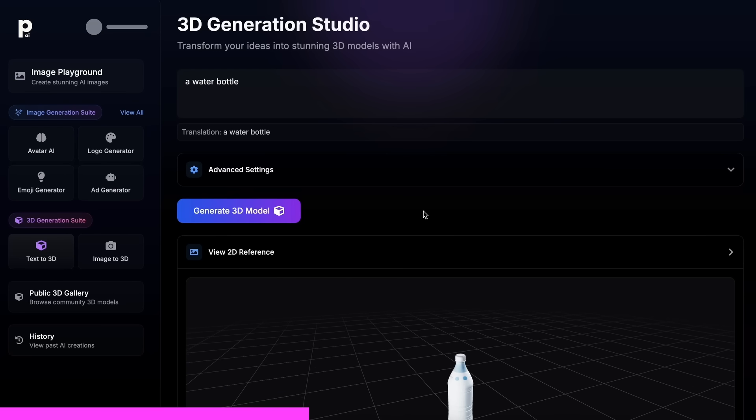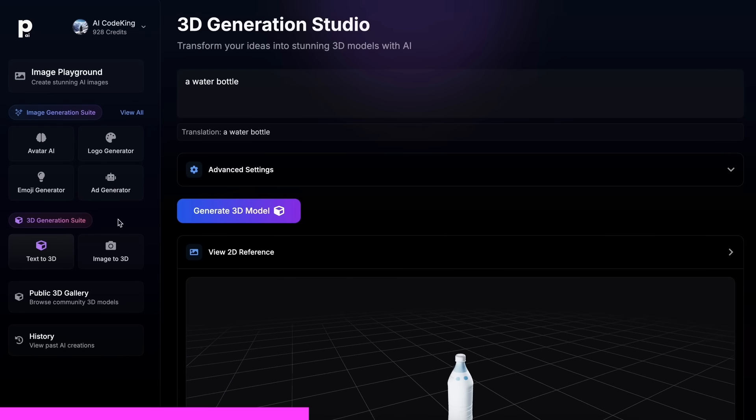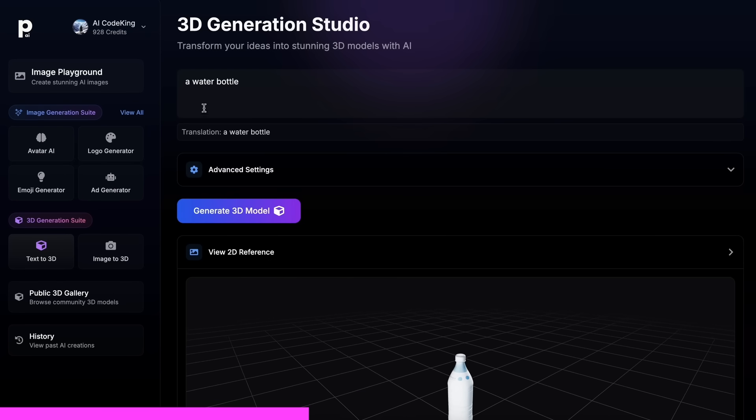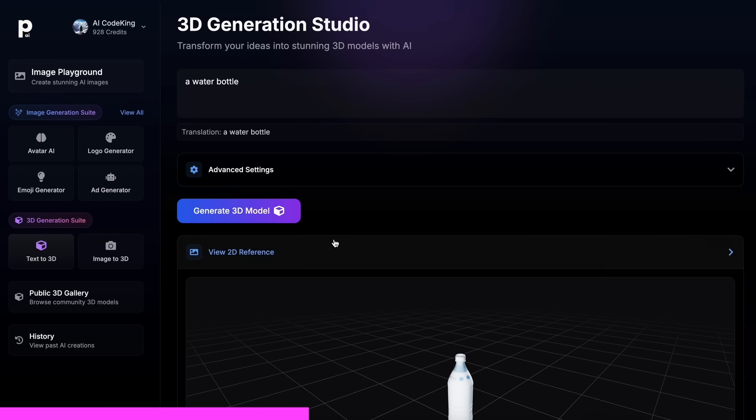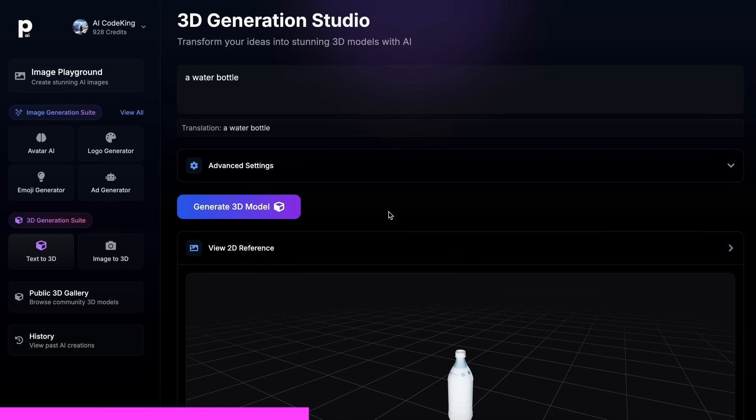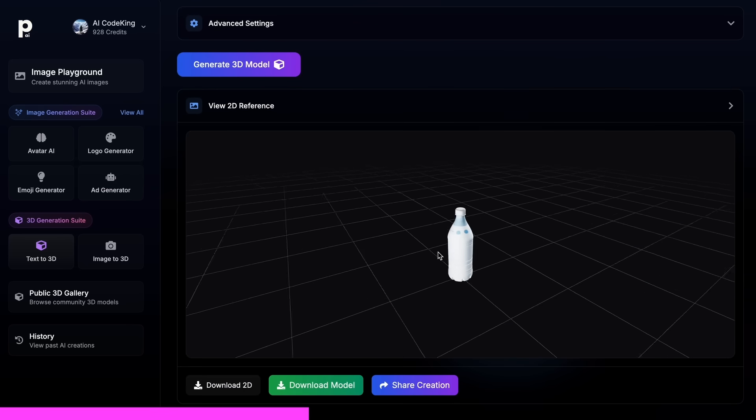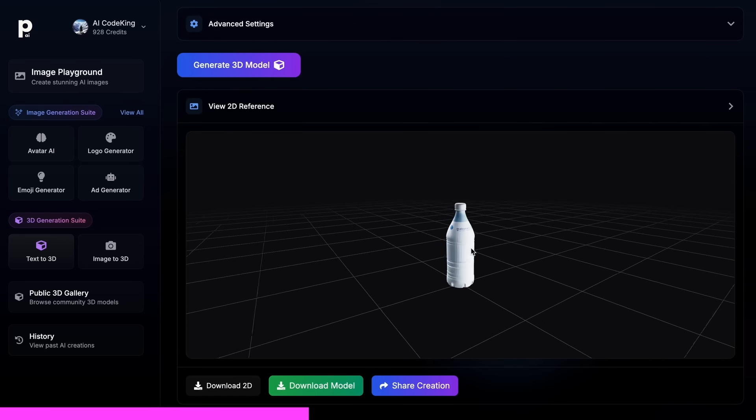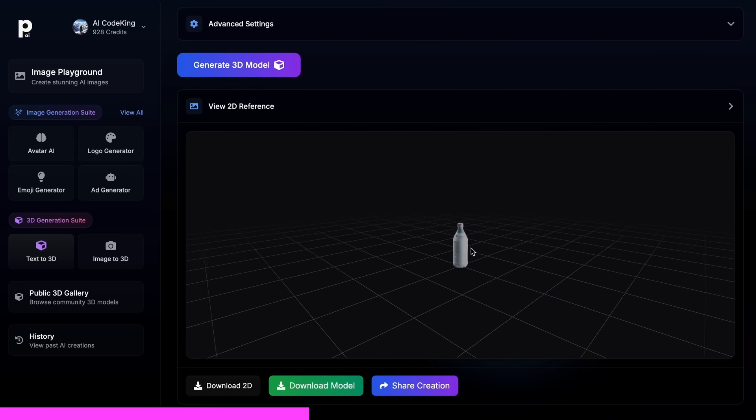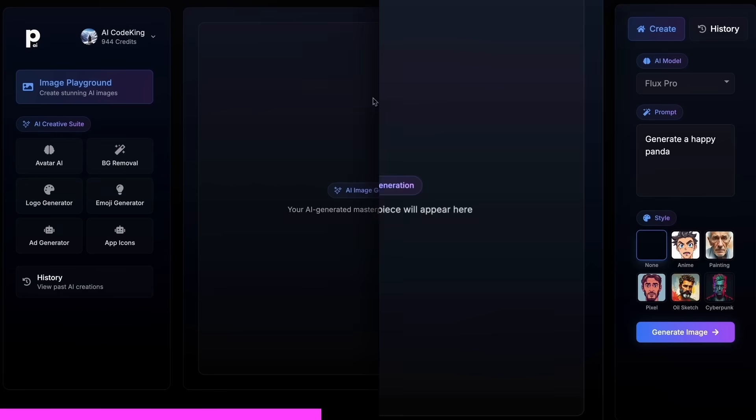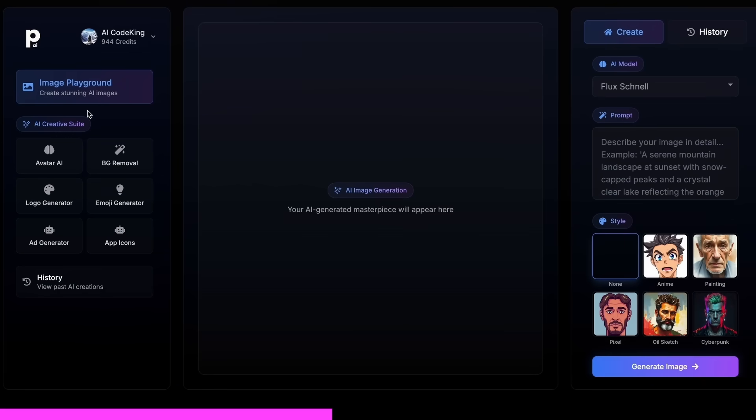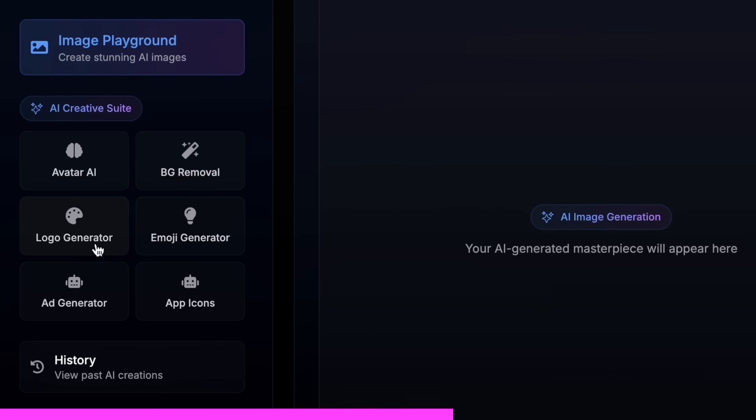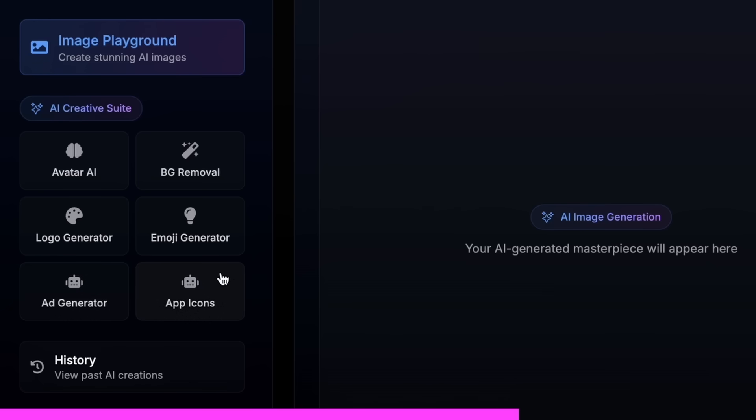They have also recently added their new 3D generation suite, which allows you to give it a prompt or an image, and it can generate a 3D model for you that you can use anywhere. Not just that, it also gives you the option to do advanced AI image editing as well with their cool AI tools like an AI avatar generator, background removal, logo generator, emoji generator, or even an app icon generator.